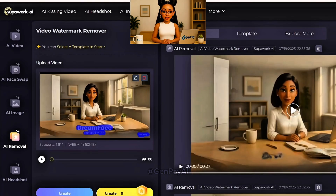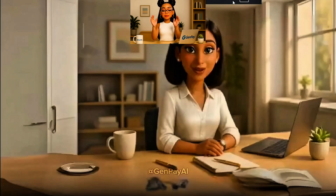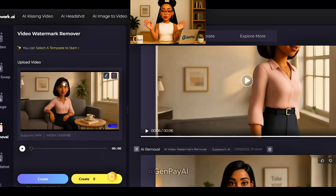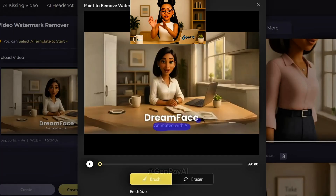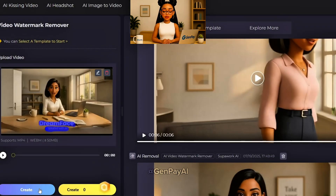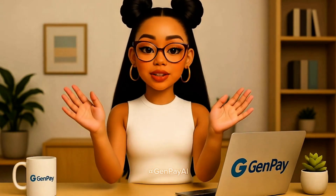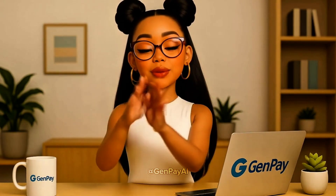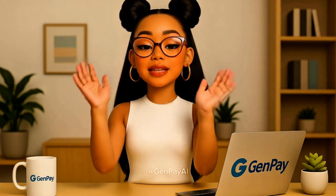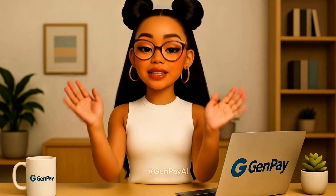Download your clean video and repeat for all your animated clips. Now you've got a full set of avatar scenes — walking, talking, and watermark-free. You've successfully created a professional AI avatar video using only a few simple tools. From generating consistent character images, to animating with RunwayML, syncing the voice with DreamFace, and removing watermarks using Superwork — everything was done step by step with no design experience needed.